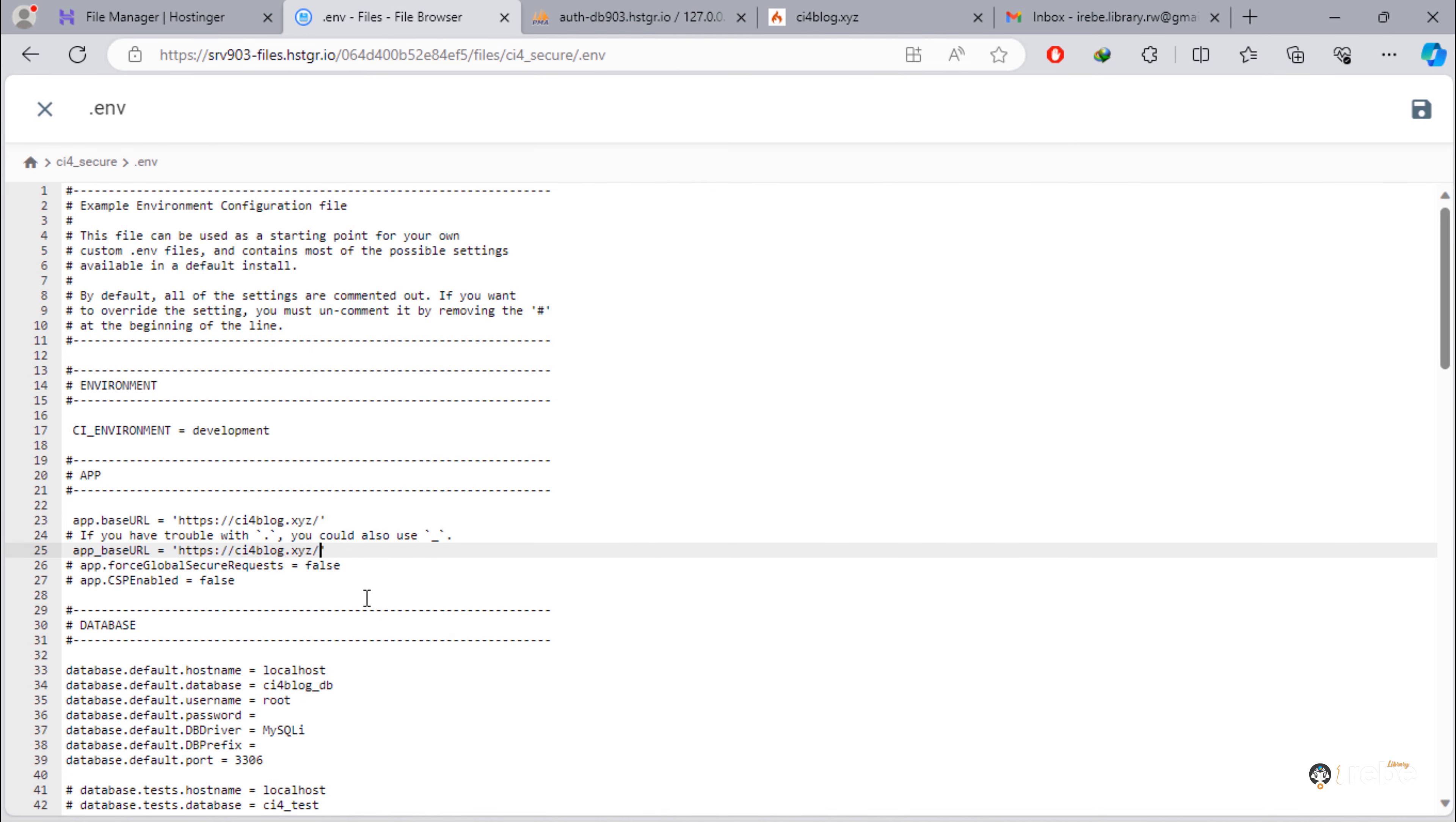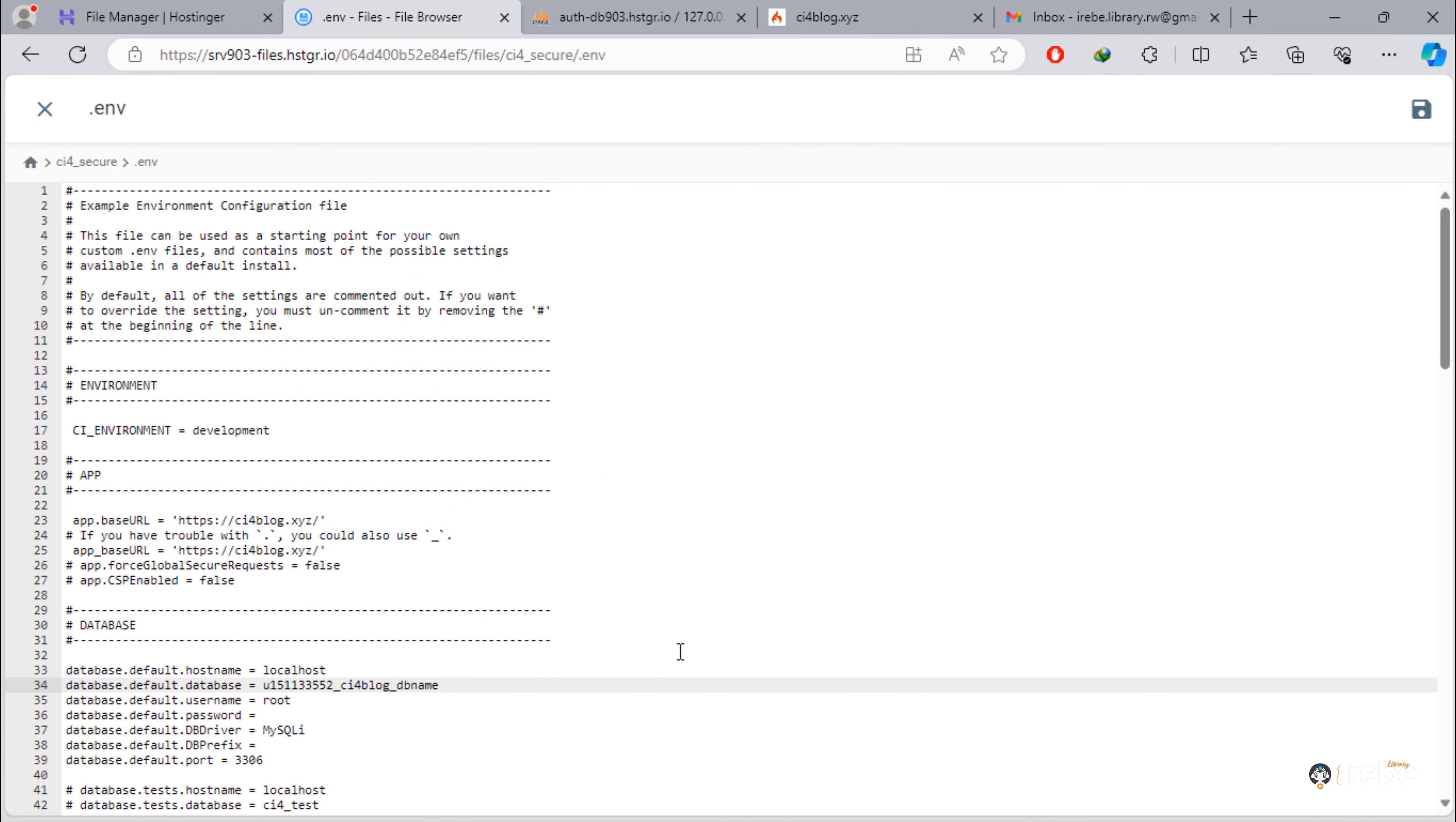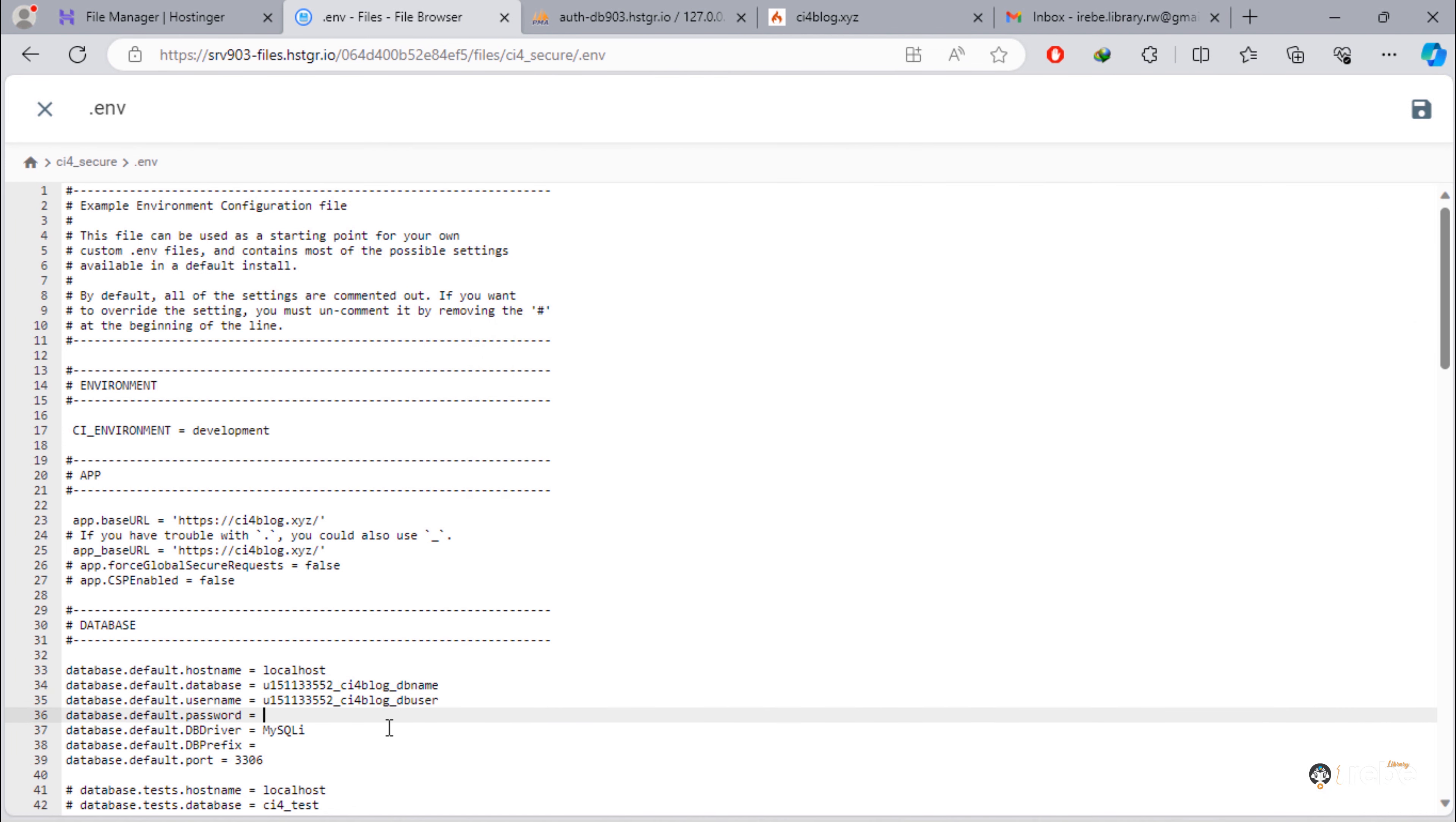Now, secondly, update database details. Password must be between two single quotes or double quotes.